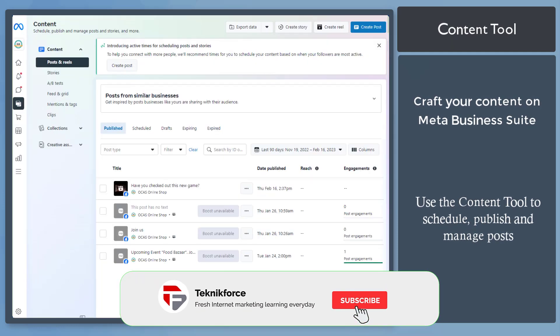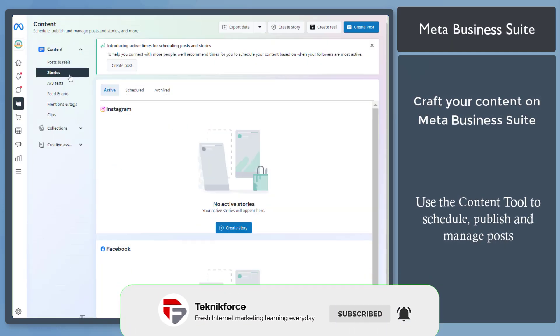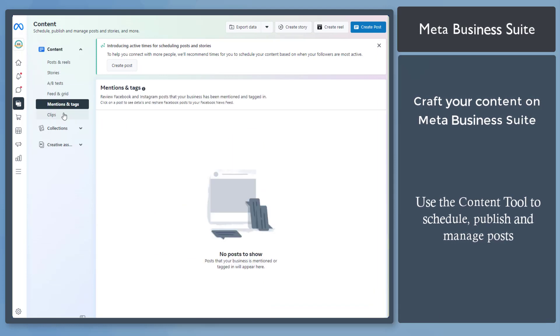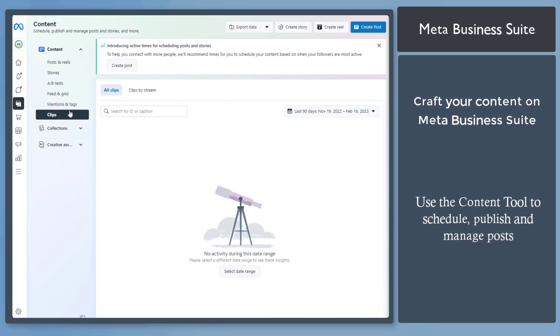Under the content menu, you can view posts and reels, stories, A-B tests, feed and grid, mentions and tags, and clips.